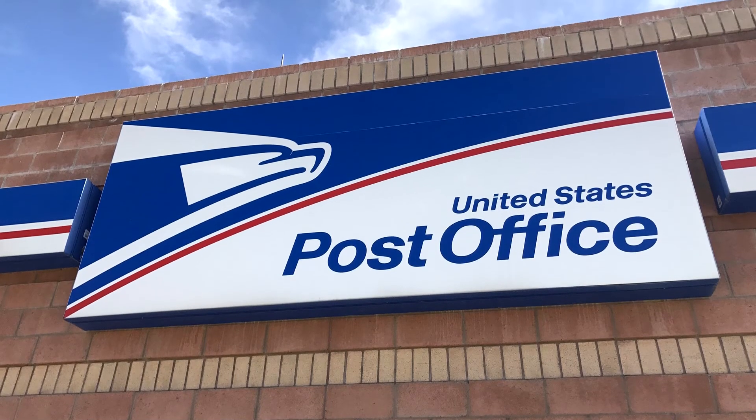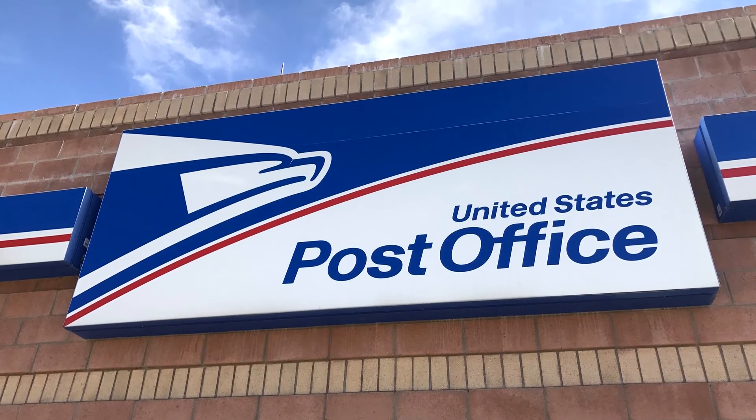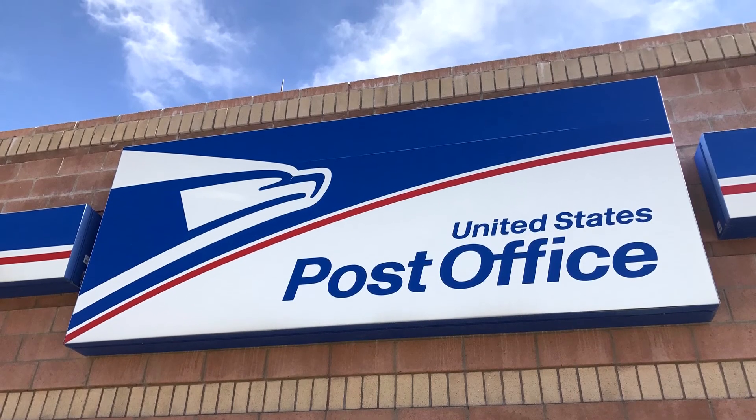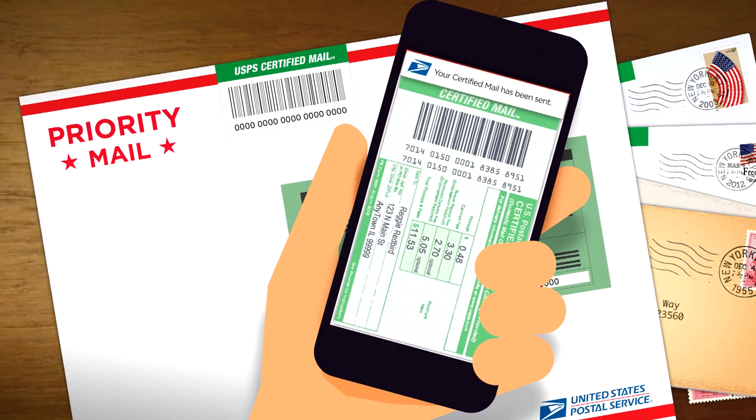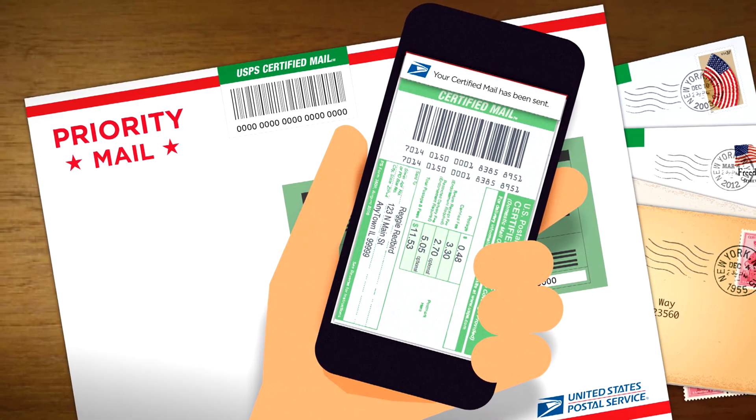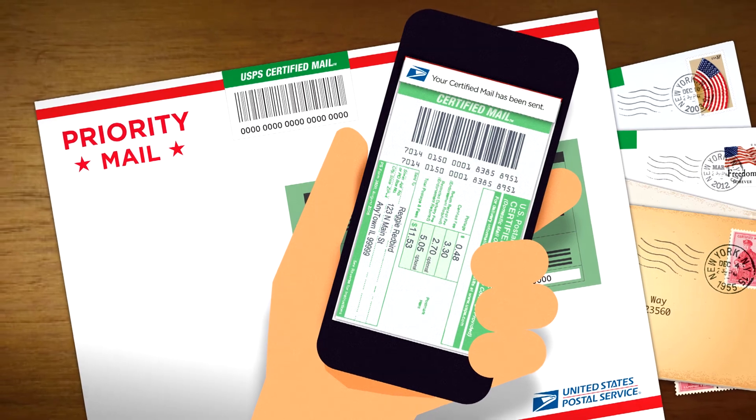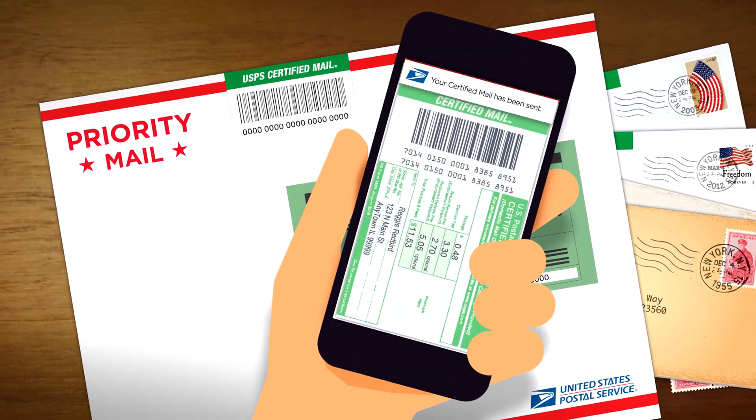Finally, send the letter by USPS certified mail. Certified mail is best because it guarantees that the company receives it. That way they can't say they didn't get your letter.